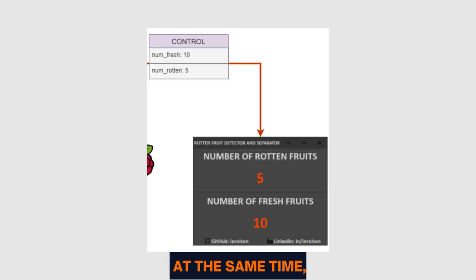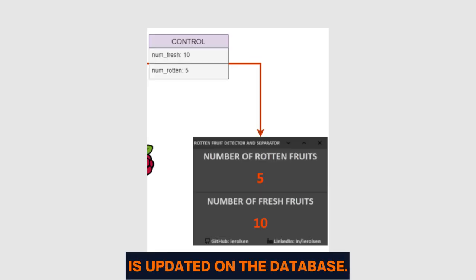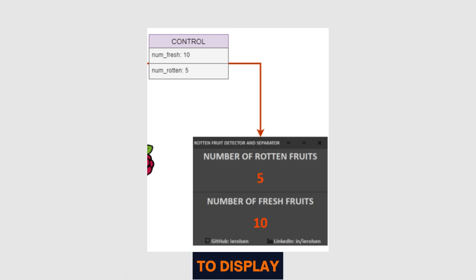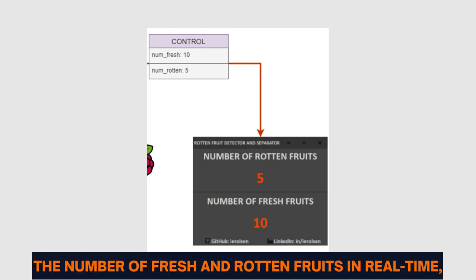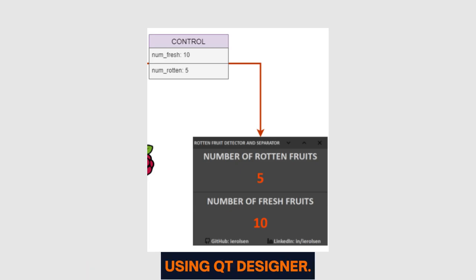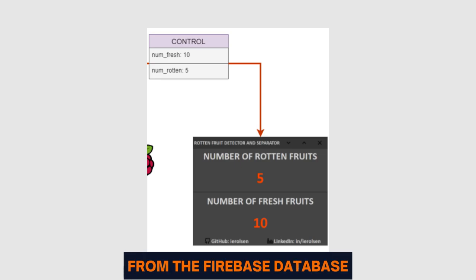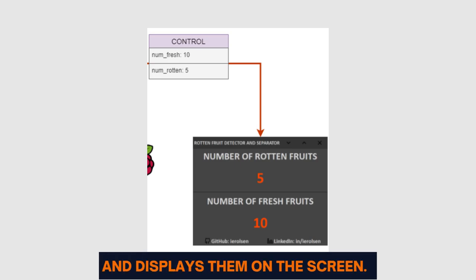At the same time, the number of fresh and rotten fruits is updated on the database. To display the number of fresh and rotten fruits in real-time, I created a graphical user interface using Qt Designer. This interface reads real-time values from the Firebase database and displays them on the screen.